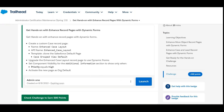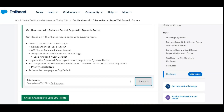Use the template 'Clone the Salesforce Default Page' and select the Case Group Review Default view. Then upgrade the Enhanced Case Layout record page to use Dynamic Forms. Set component visibility for the additional information section to show only when Priority equals High.